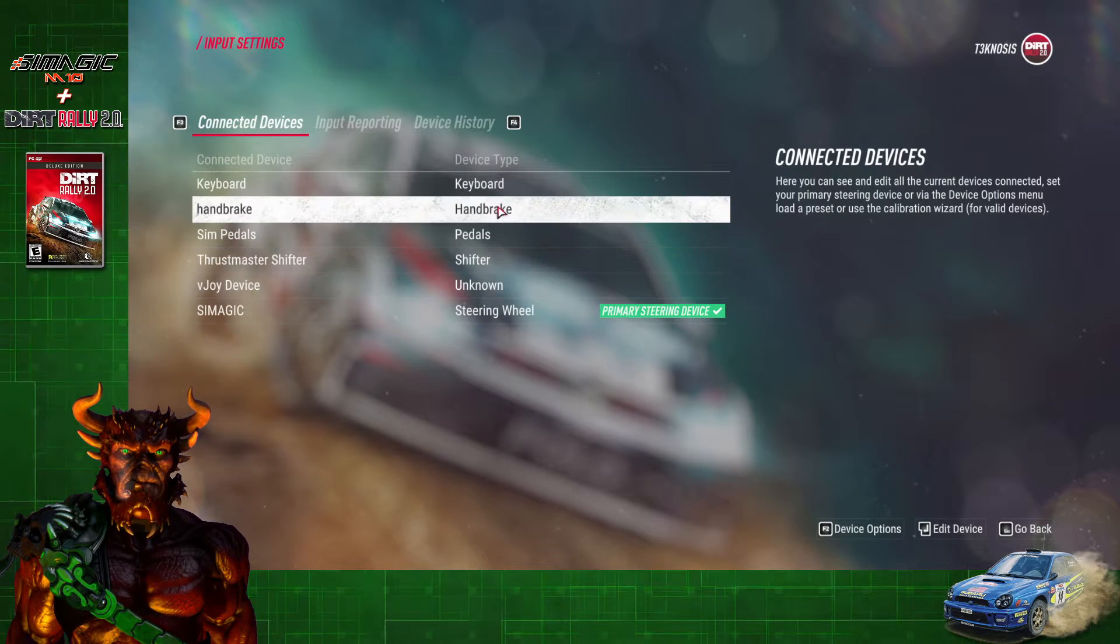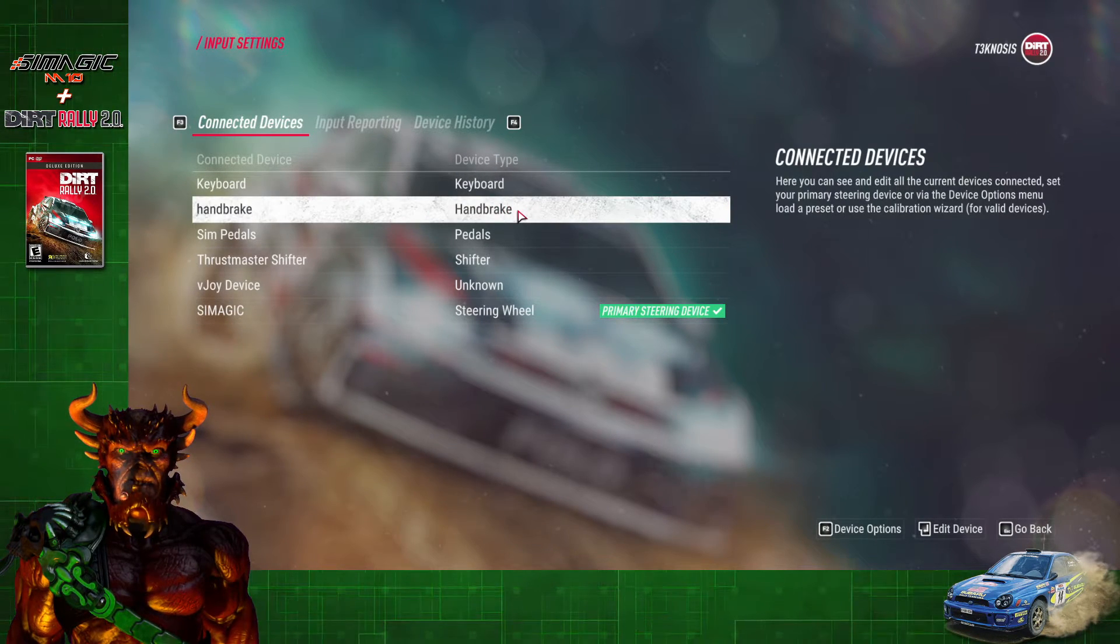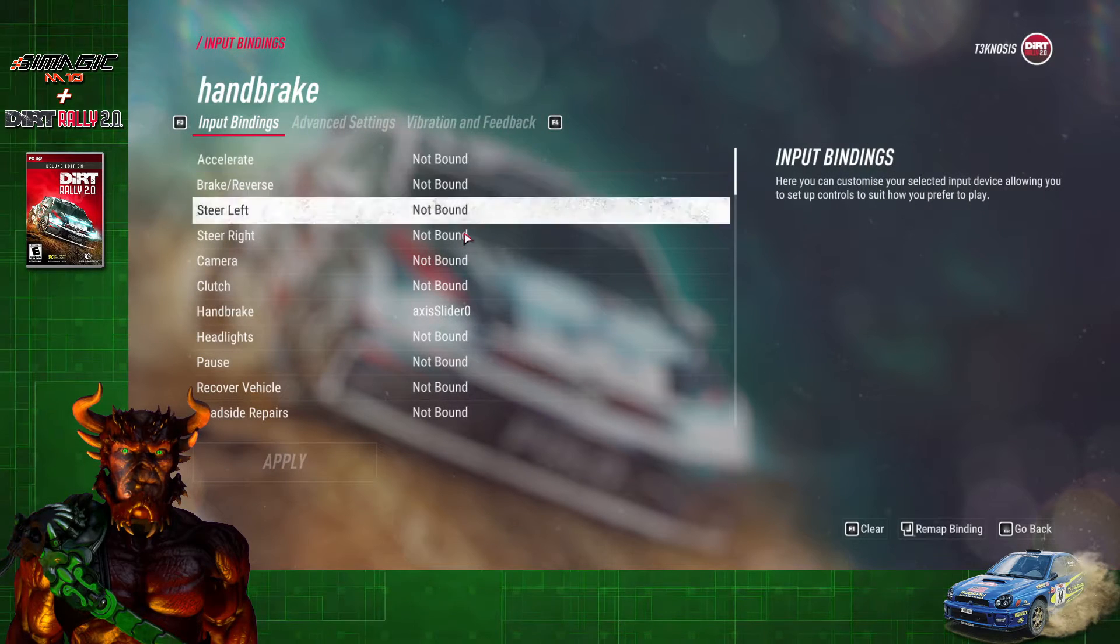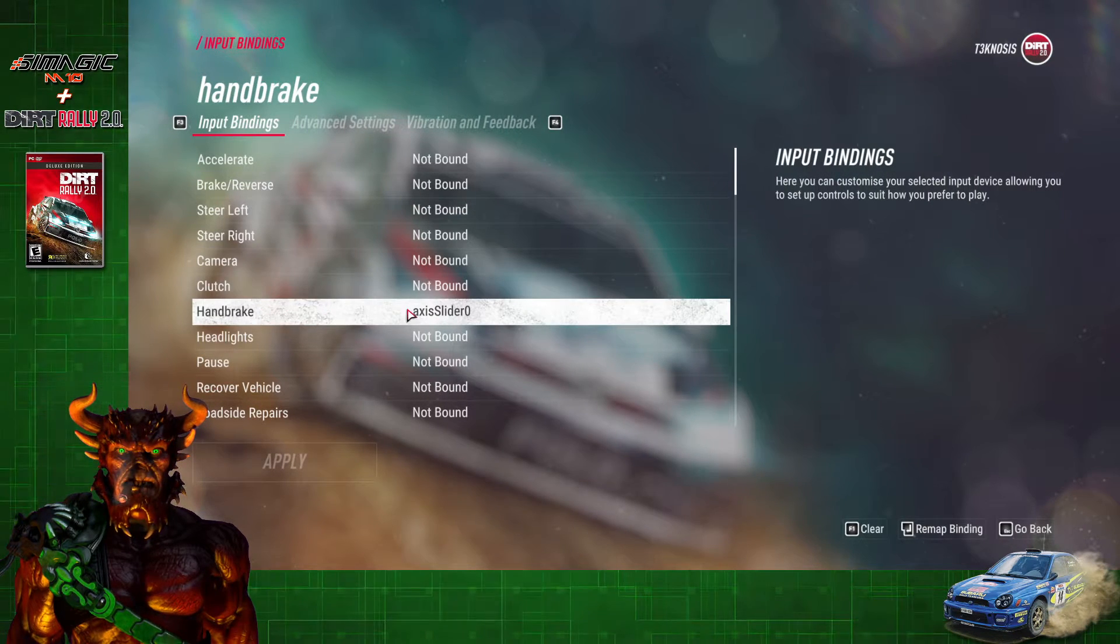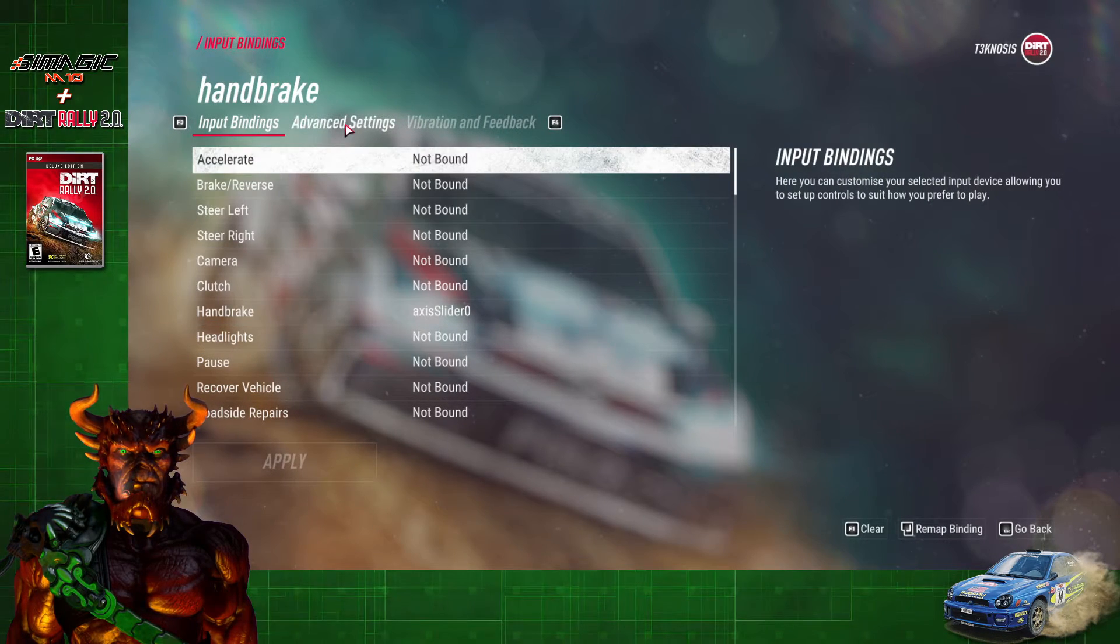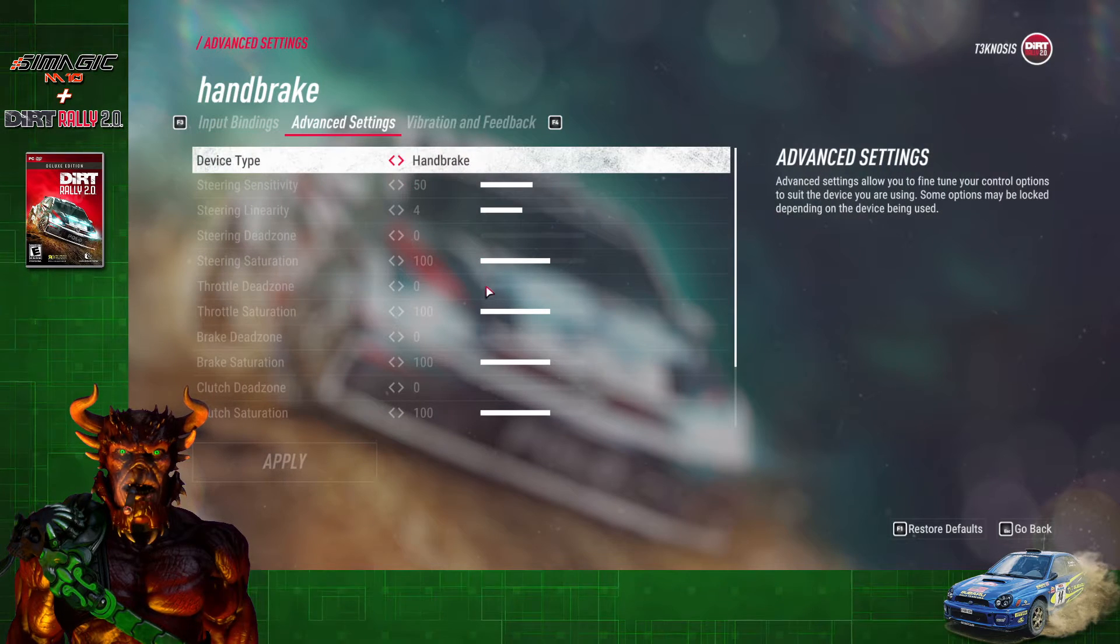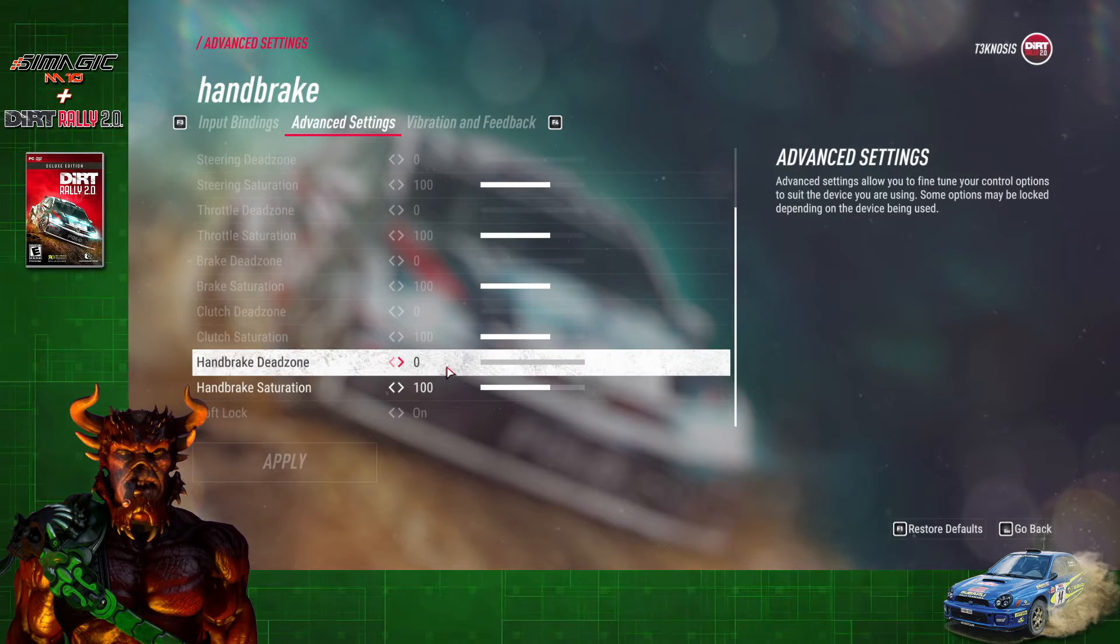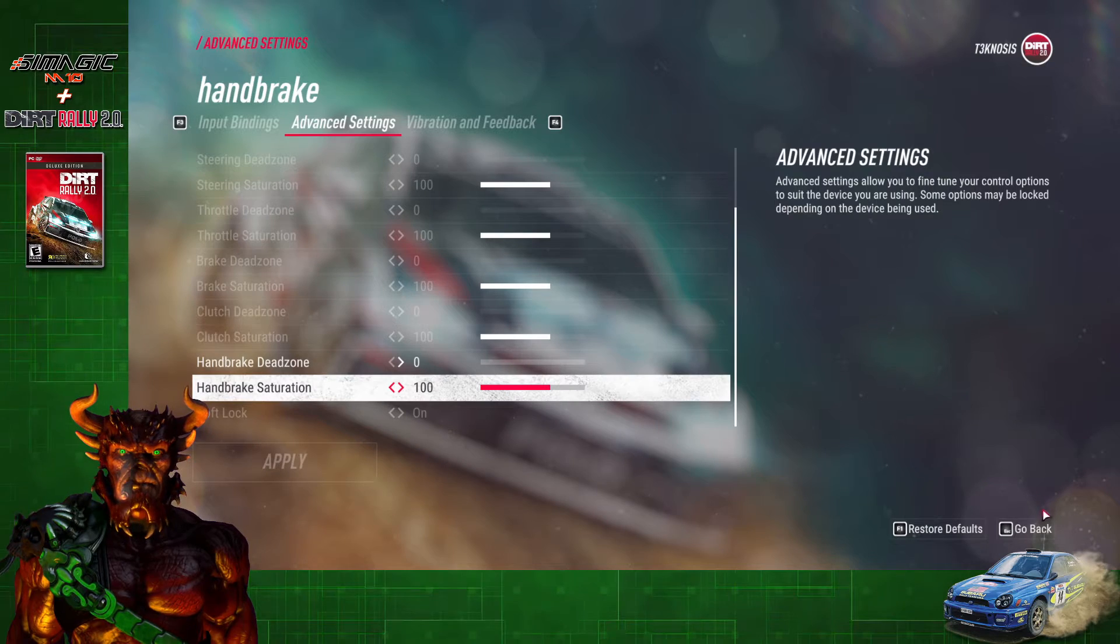You're going to set up all your other gear individually. For instance, handbrake—you'll go in, you'll set the handbrake button. Because it has an axis, you can go into Advanced and set the dead zone for that as well.